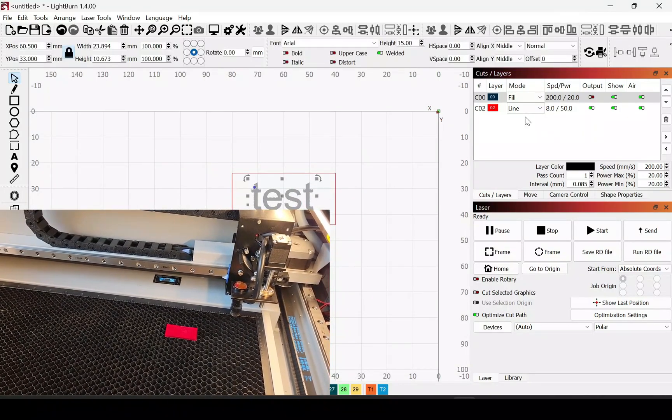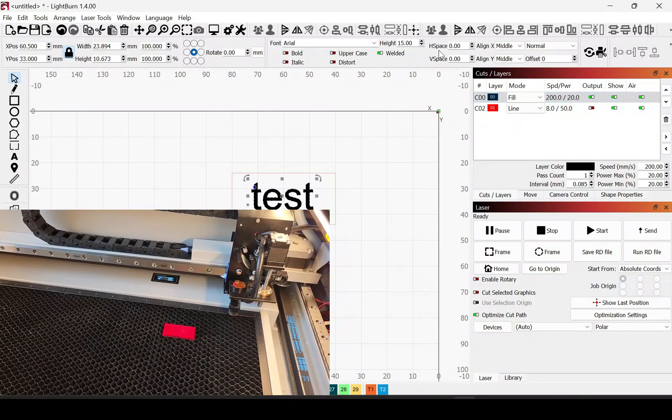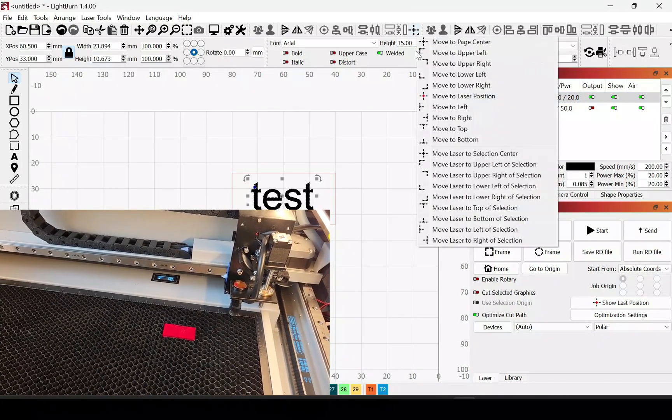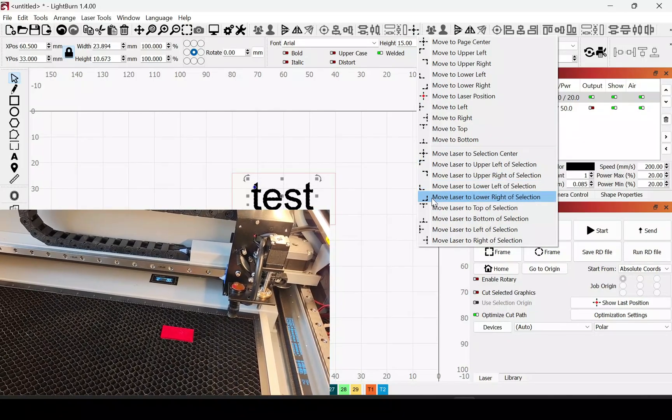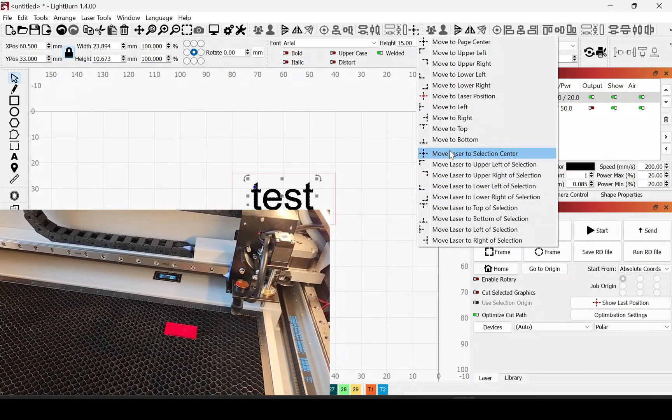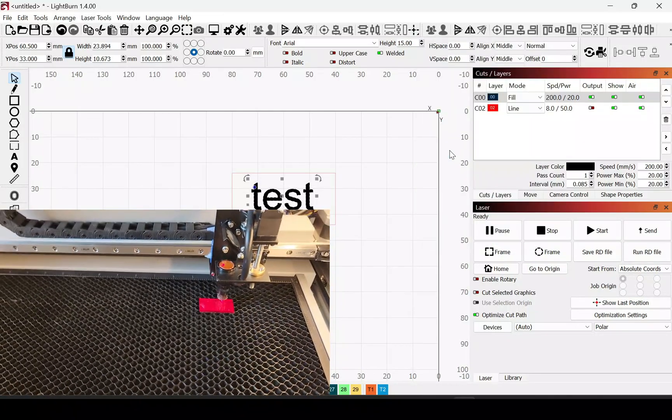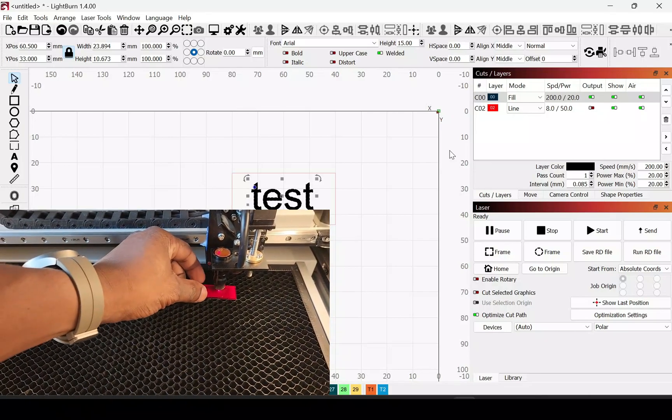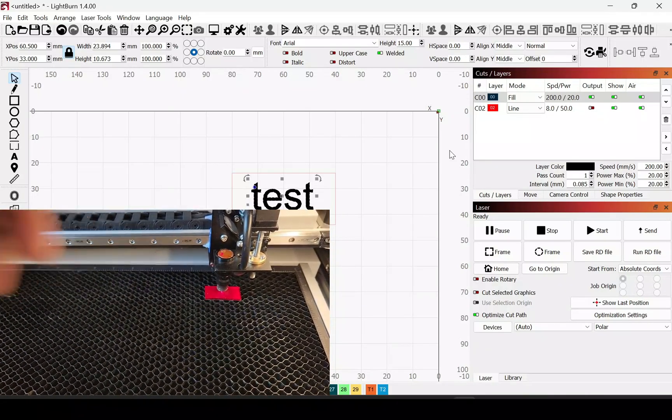Now I'm going to engrave it. So I'm going to turn the engraving on and turn off the outline. Then I'll just go here and move it to the center. So this is the center of the design and you can line up the center of your workpiece with that.